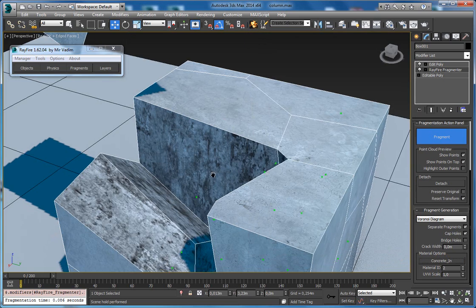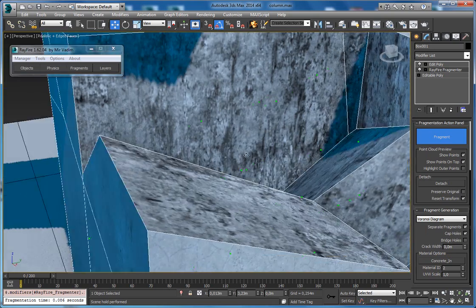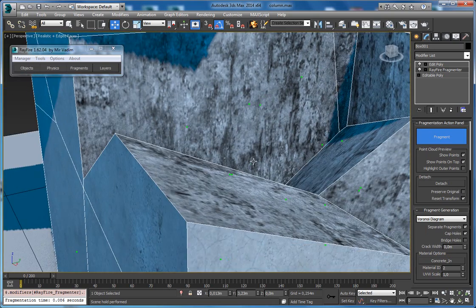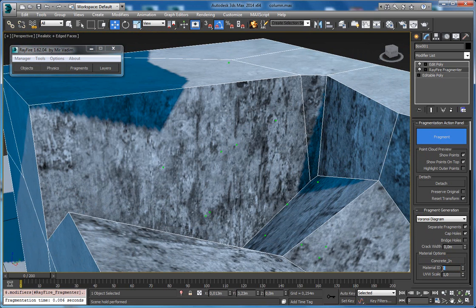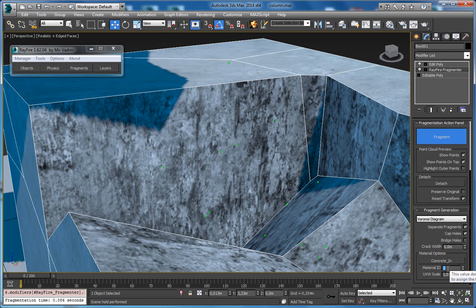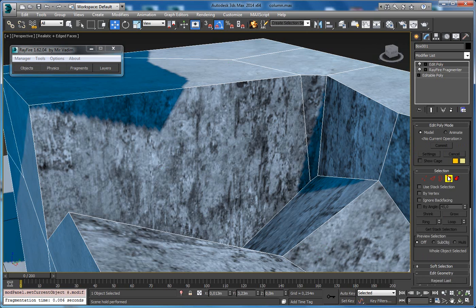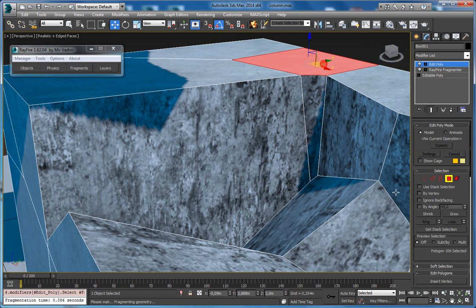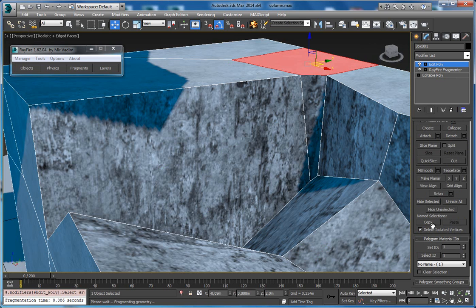Now as you can see it has the same material. It automatically set here material ID to value 2, since our outer faces have material ID 1.